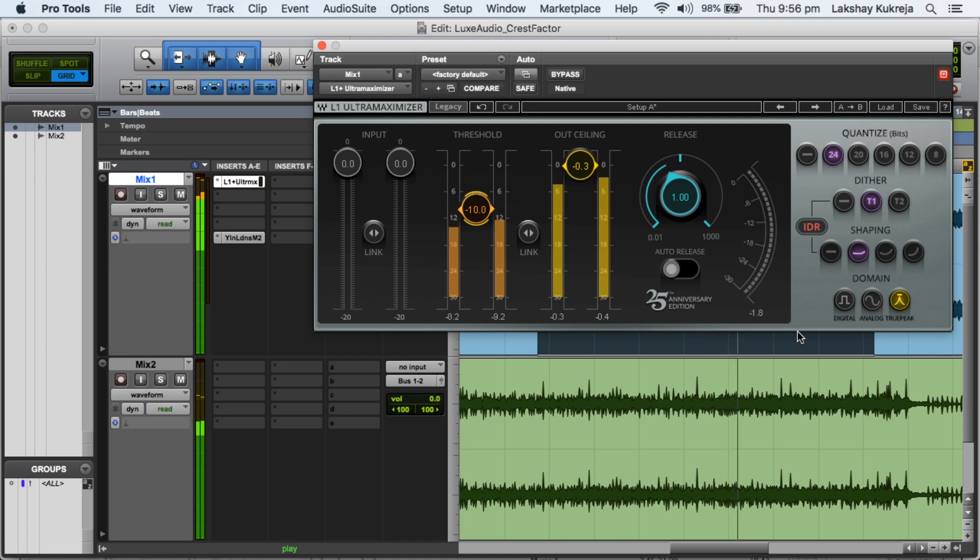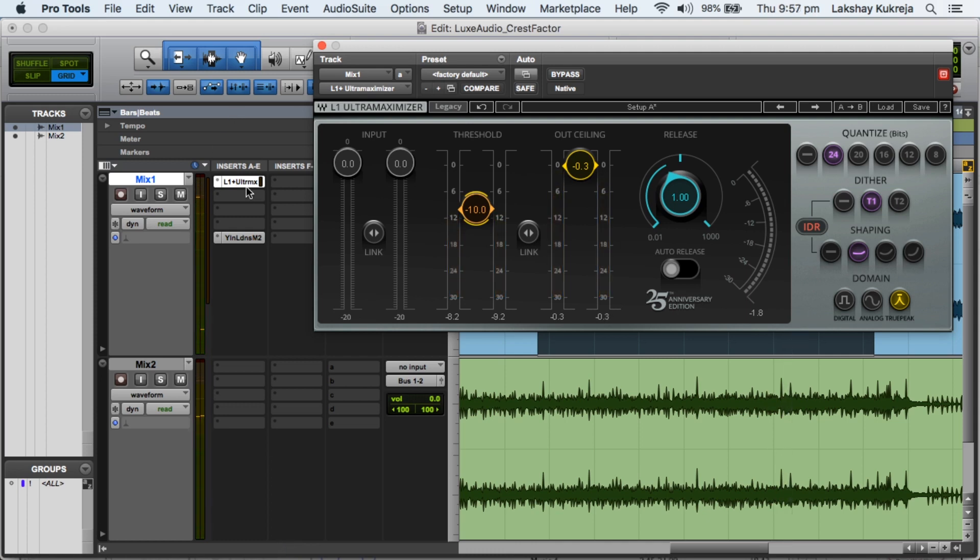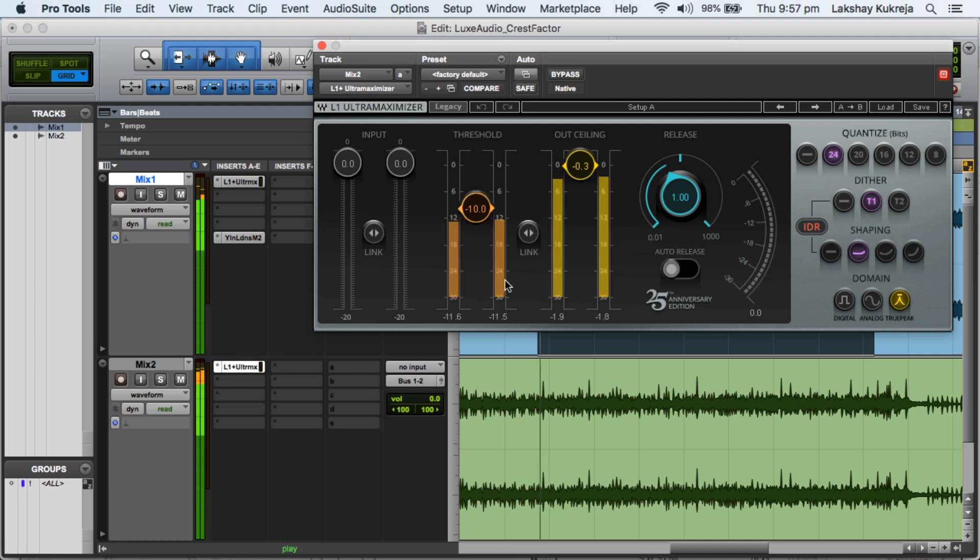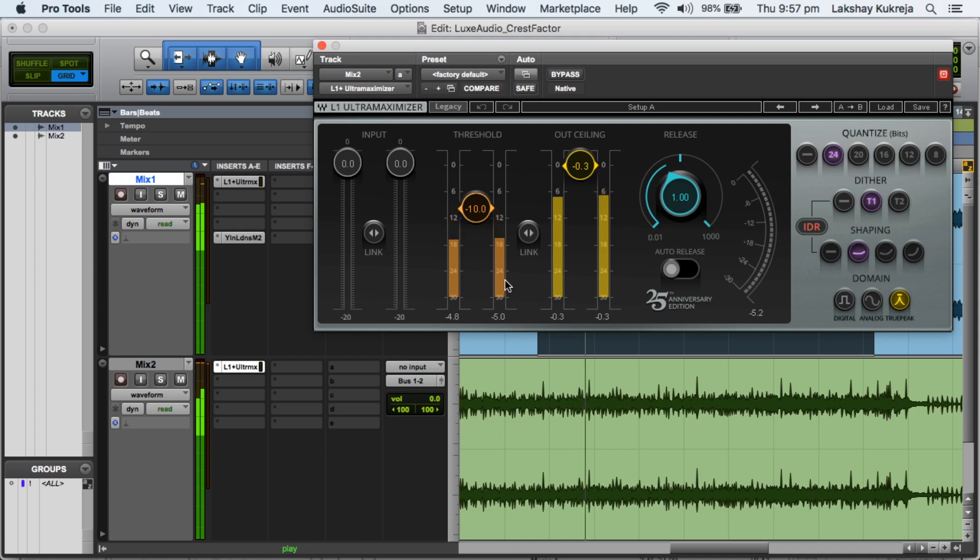It goes minus 1.8 on one peak. And now let's try and do the same thing to mix number 2. So I'll just copy this plugin down and let's see what it's doing. Ooh, minus 5 straight away.